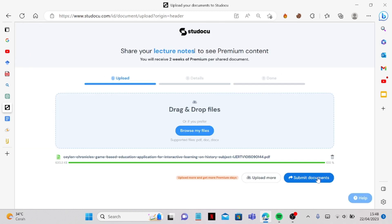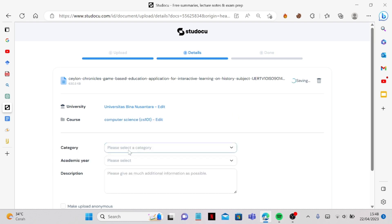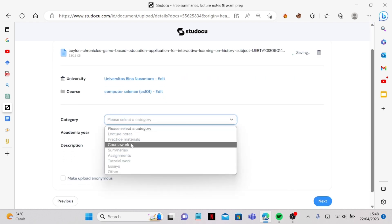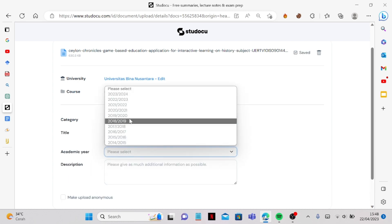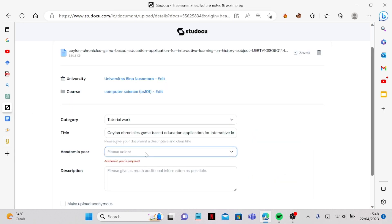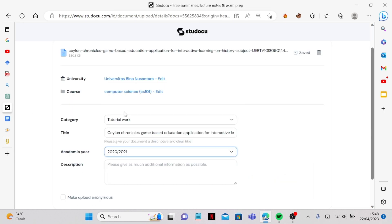Okay so after that we can just submit document and then we can, let's say computer science. Say it's this one, tutorial work.